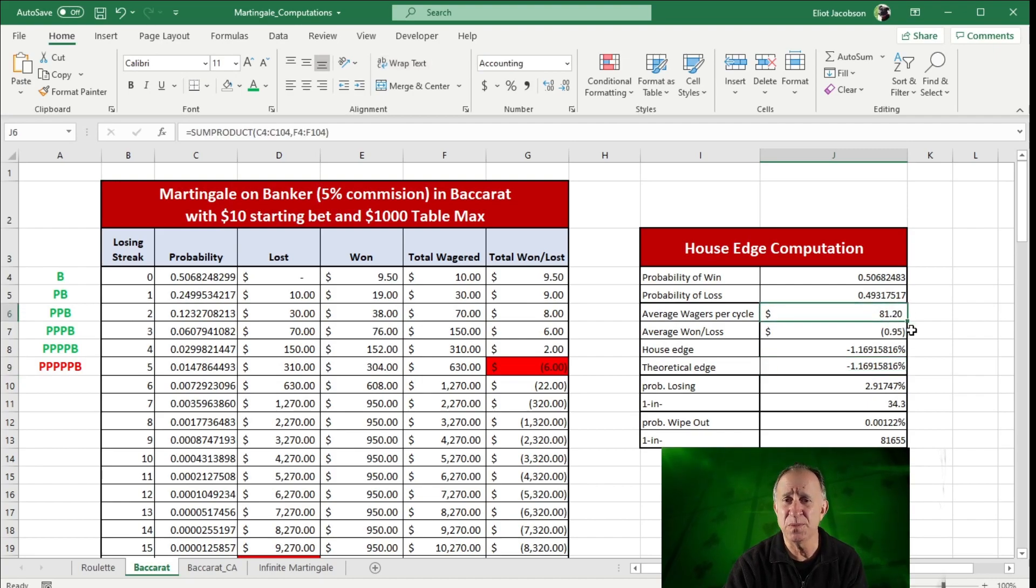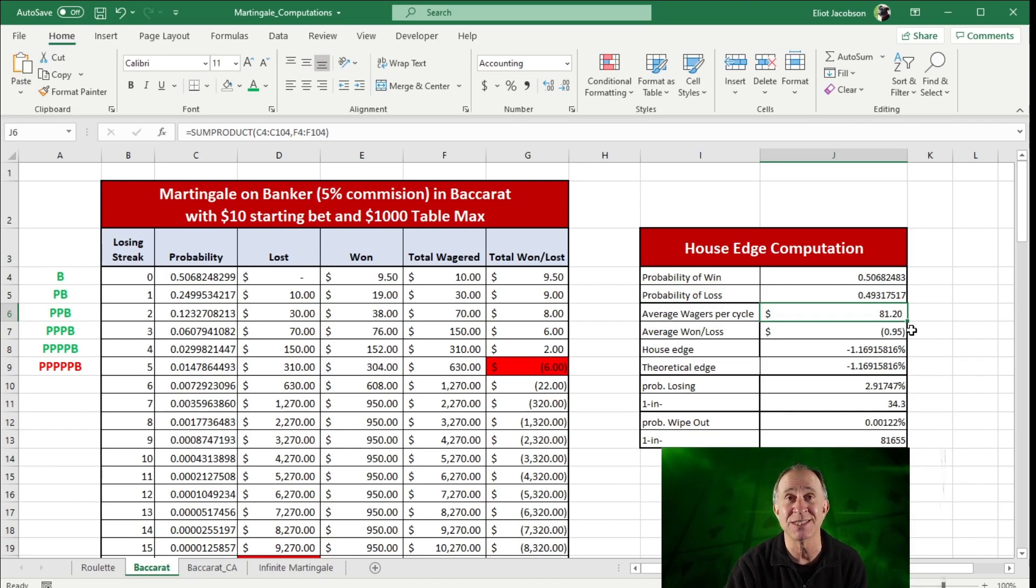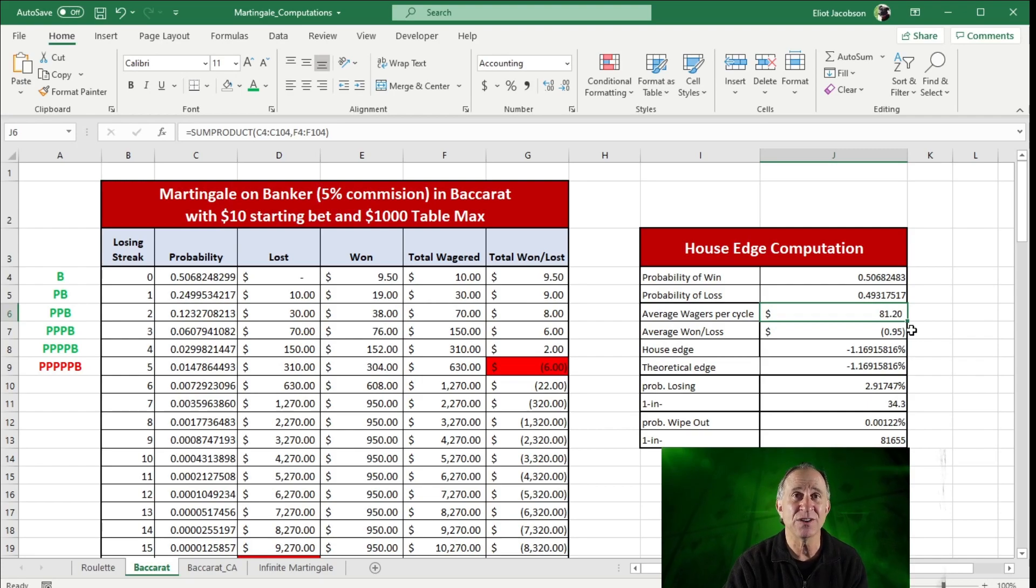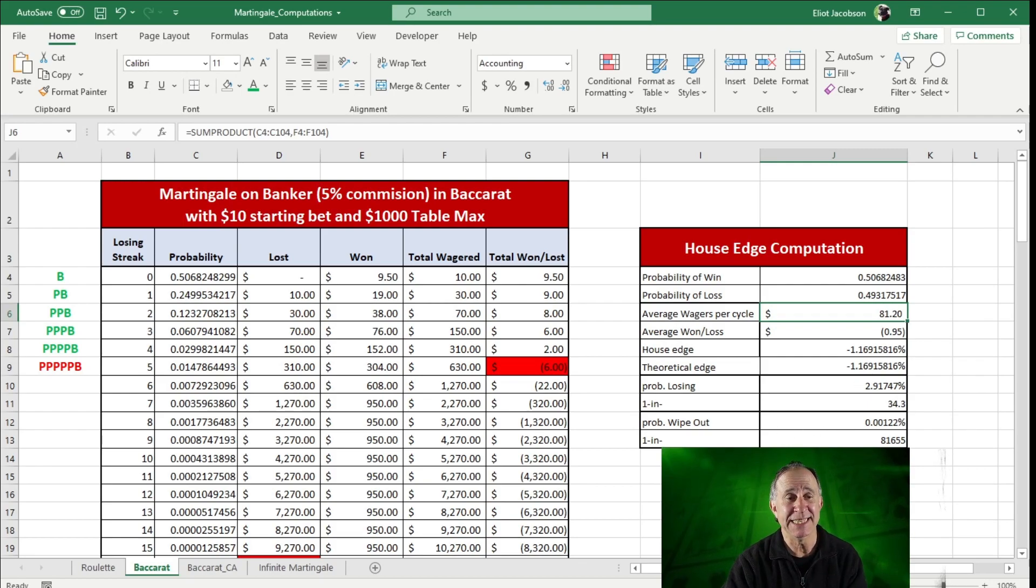So one of the points, though, is that we are not flat betting $10. Our average bet is $81.20. And because of that, our theoretical loss is going to be far higher in the long run playing a martingale than it would be flat betting the table minimum.